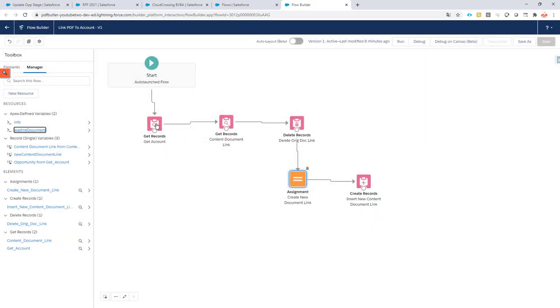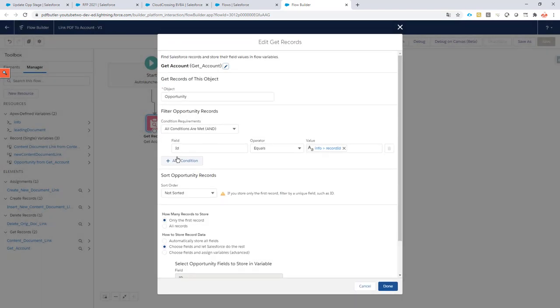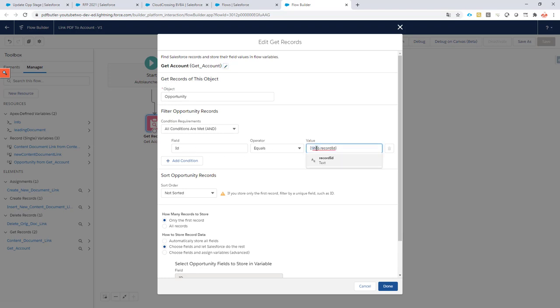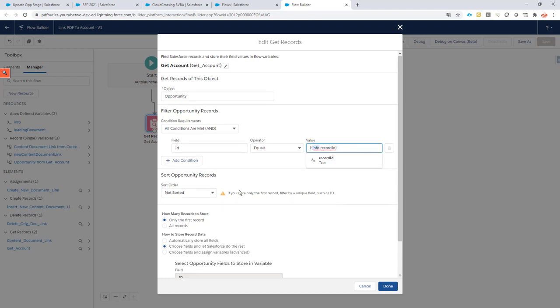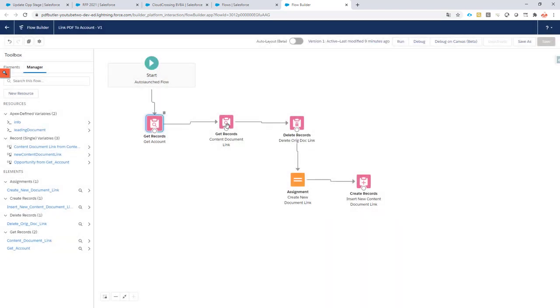So first of all, what are we going to do? We need to get the account ID to which we want to save our documents. We're going to first query the opportunity via the record ID on the info variable. Next up, I'm going to select my account ID from this opportunity because that's the one I'm going to need.